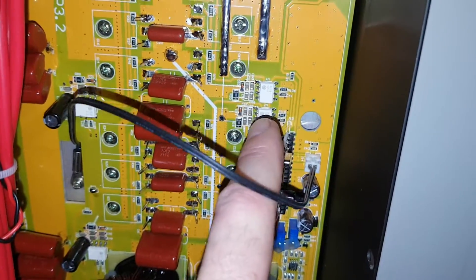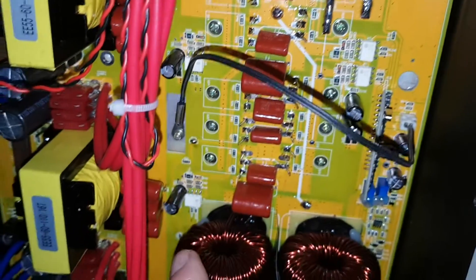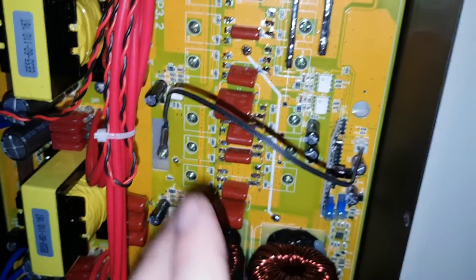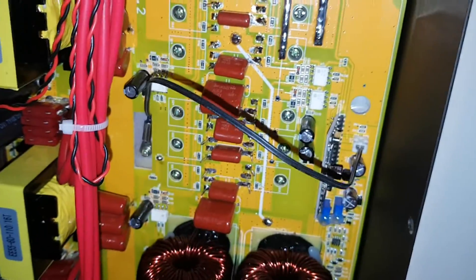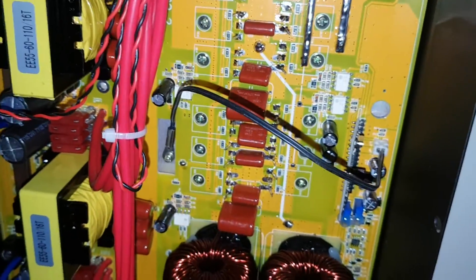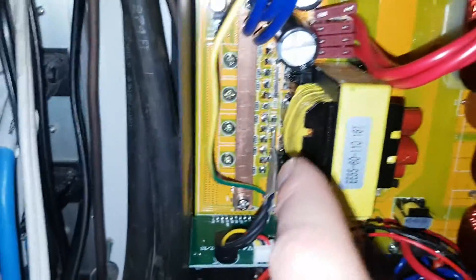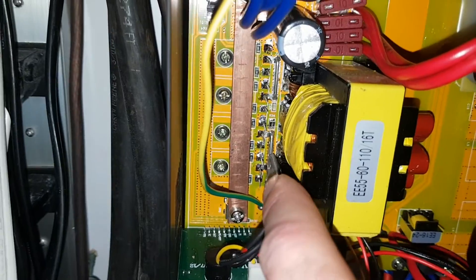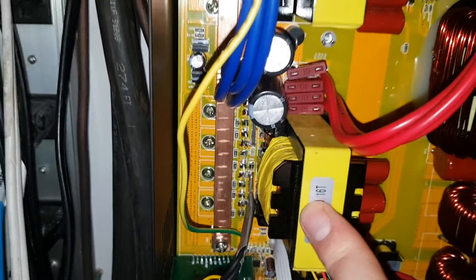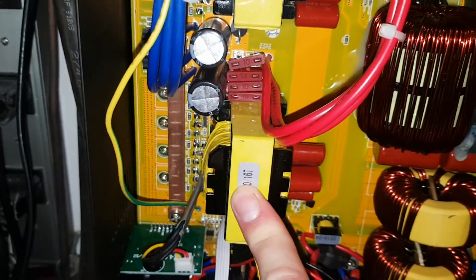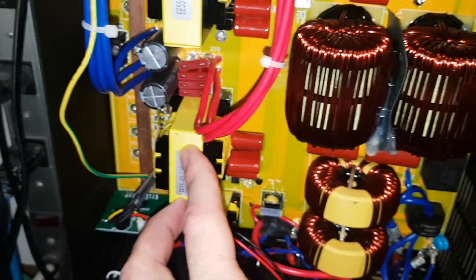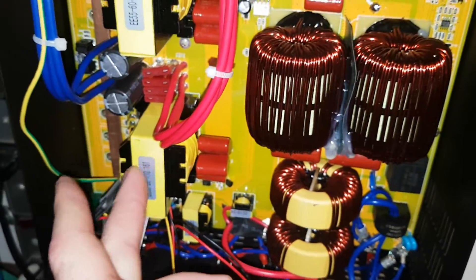They got four MOSFETs per transformer now instead of two. The transformers are much larger - like these are three times the size approximately.